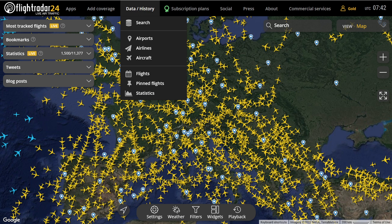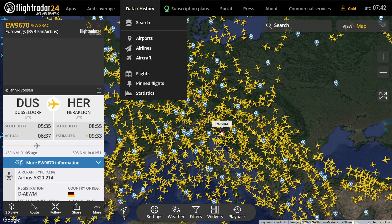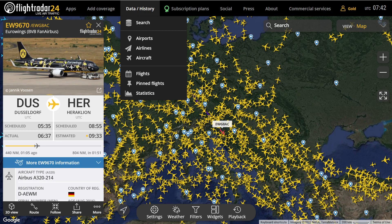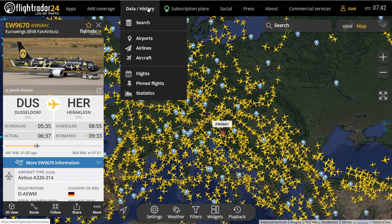Basically, of course, we can simply go to the map and pick a flight that we want to carry out. But there's more to it. The interesting tab for us here is the data and history tab. Over here we find airports, airlines and aircraft.